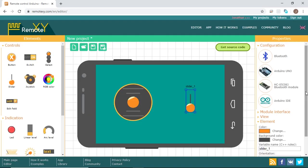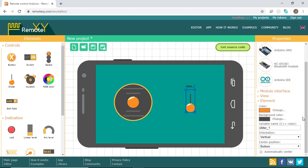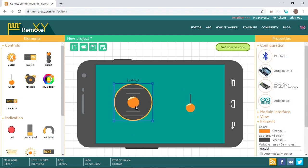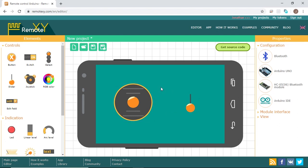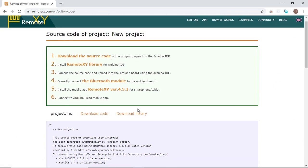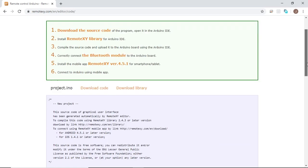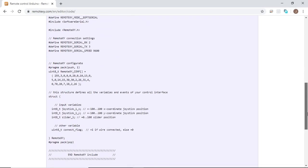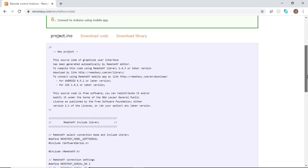If you click on the slider, you can change the color of the slider and the background, and also the name of the slider, which will change in our Arduino code as well. This applies also for the joystick. When you finish making your graphical user interface, you should get the source code. It will tell you to download the source code, install the RemoteXY library in the Arduino IDE, compile the code, connect the Bluetooth module correctly, and install the RemoteXY mobile app on your smartphone or tablet. This is the Arduino code automatically generated from the RemoteXY website.